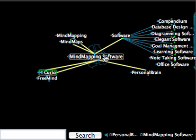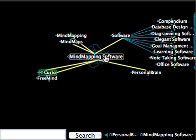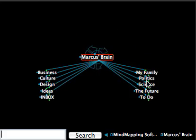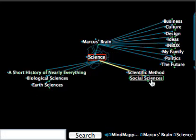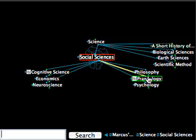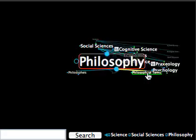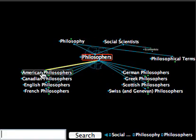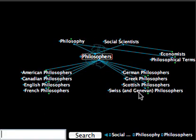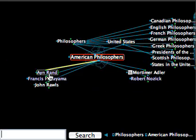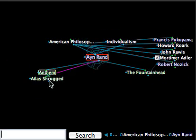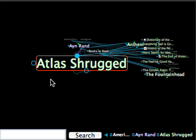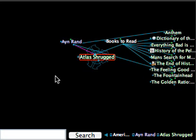Just as another demo, something else I've been using Personal Brain for is to map some of my research. For example, if I go back home, I can go under Science, go under Social Sciences, under Philosophy, I can look at Philosophers, specifically in this case American Philosophers, I can go to Ayn Rand, and I'll find there a book that I'm reading now, which is Atlas Shrugged.